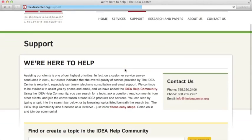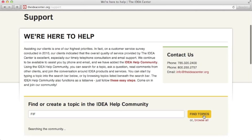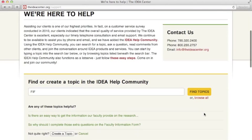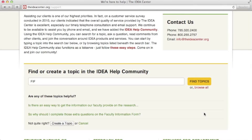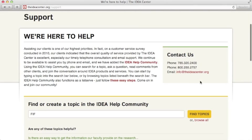The IDEA Help Community is another option if you have questions about the Faculty Information Form. It provides answers to many questions faculty have already asked, but you can also post your own question and receive prompt responses from a member of the IDEA staff or perhaps from another client. If you prefer, you can send an email message to info@theideacenter.org and we'll be happy to help you.